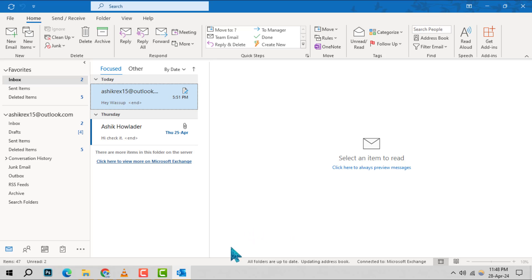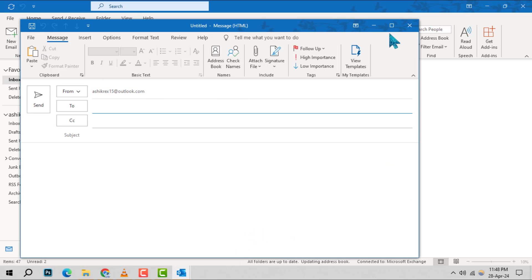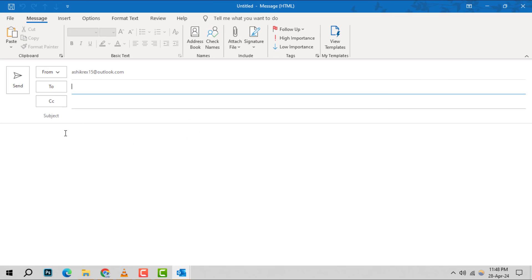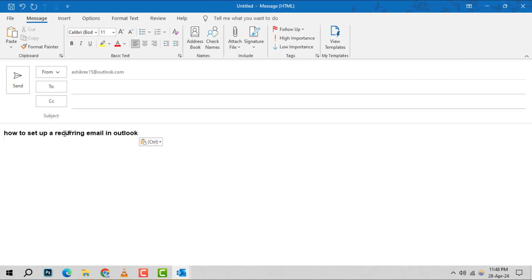First, launch Outlook and initiate a new email by clicking the new email button. Craft your message as usual, filling in both the subject line and the email body with your content.